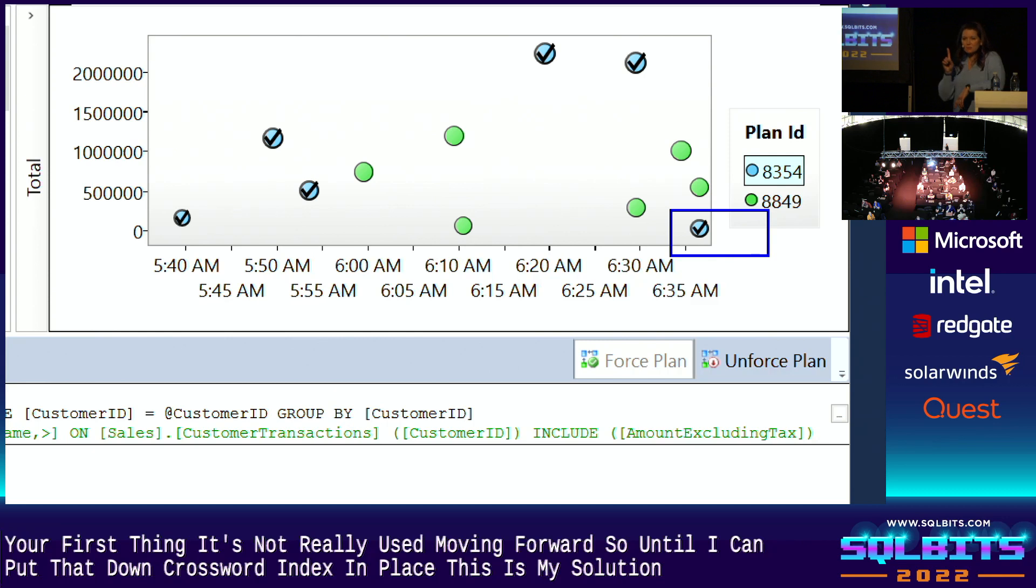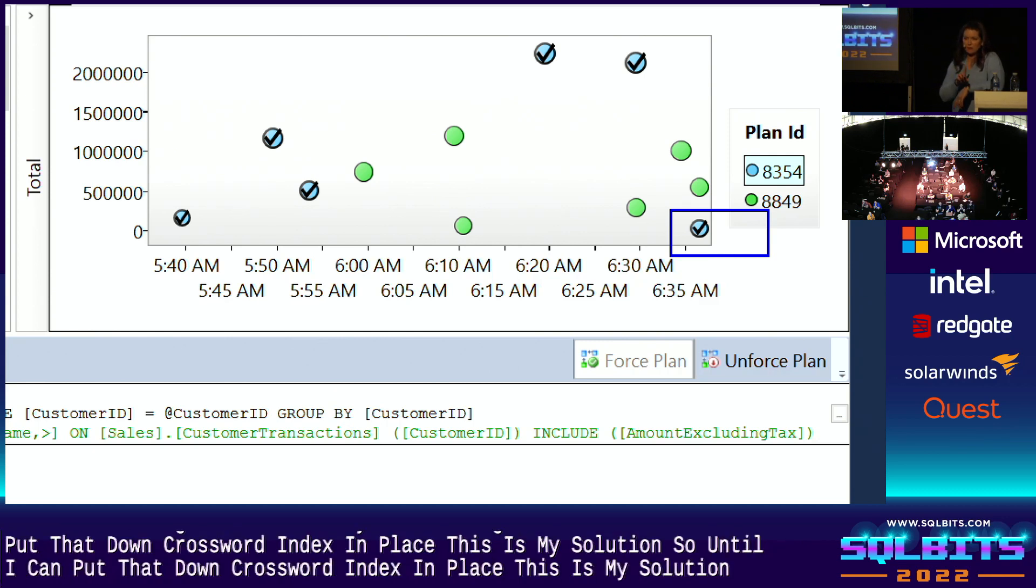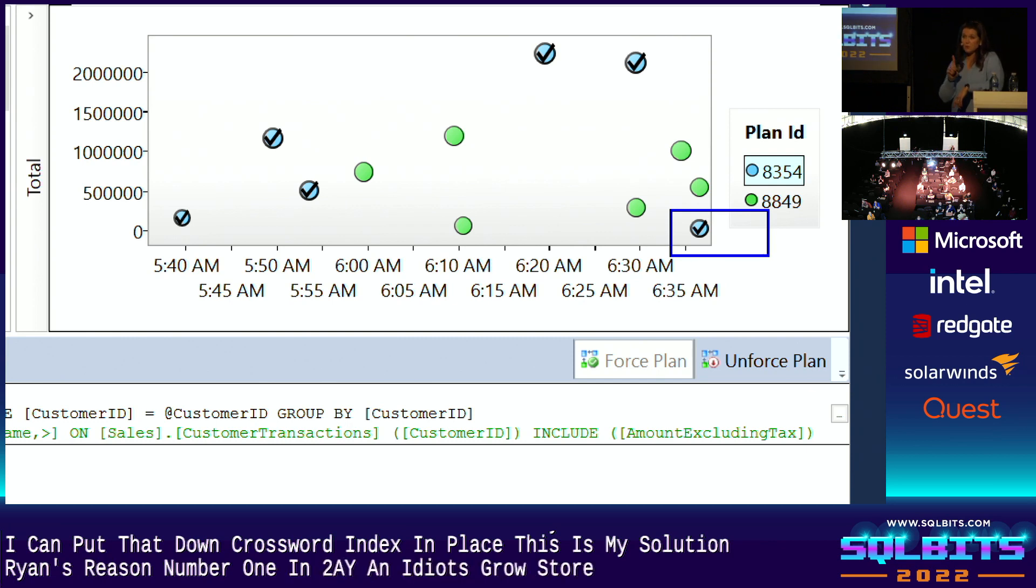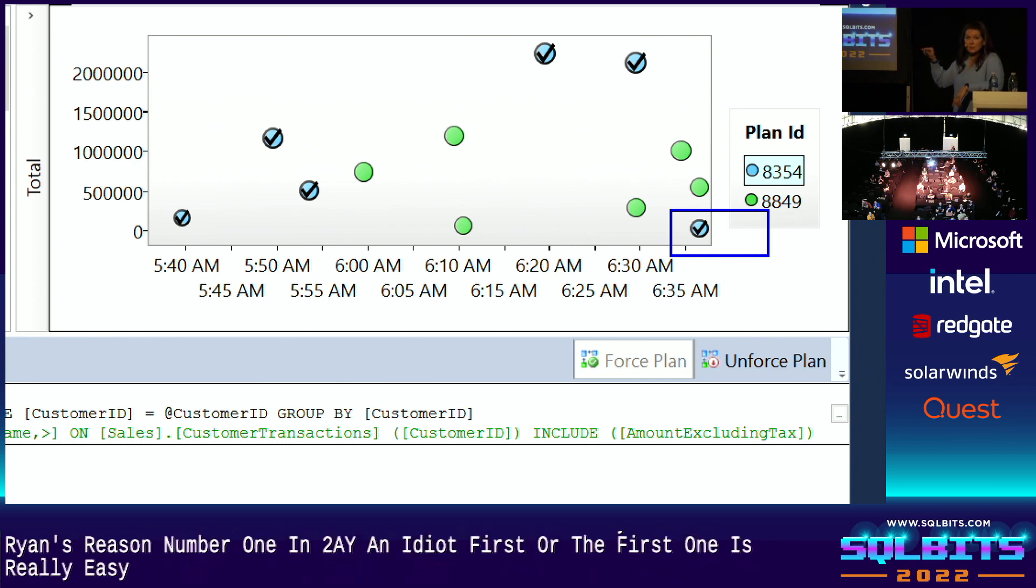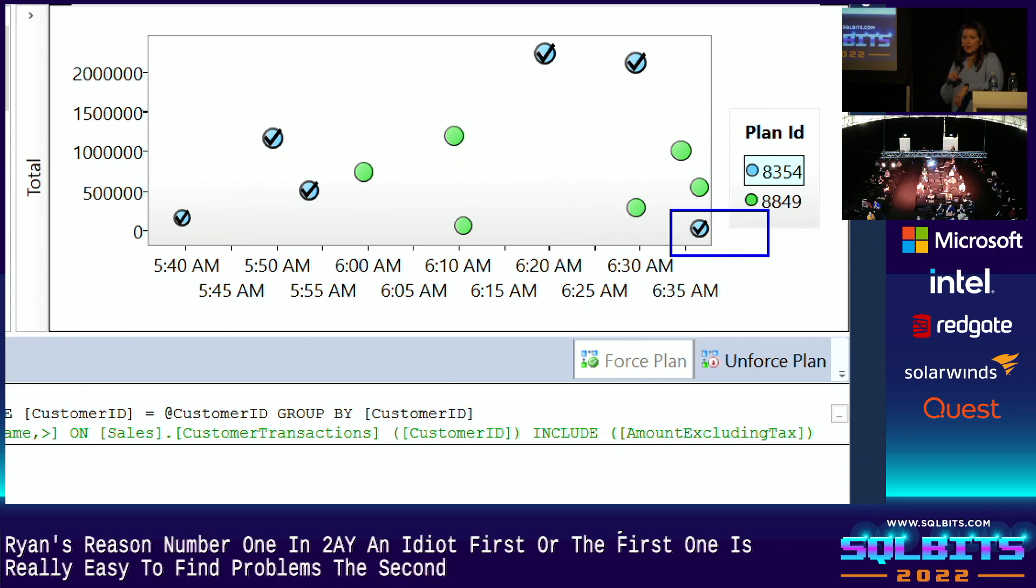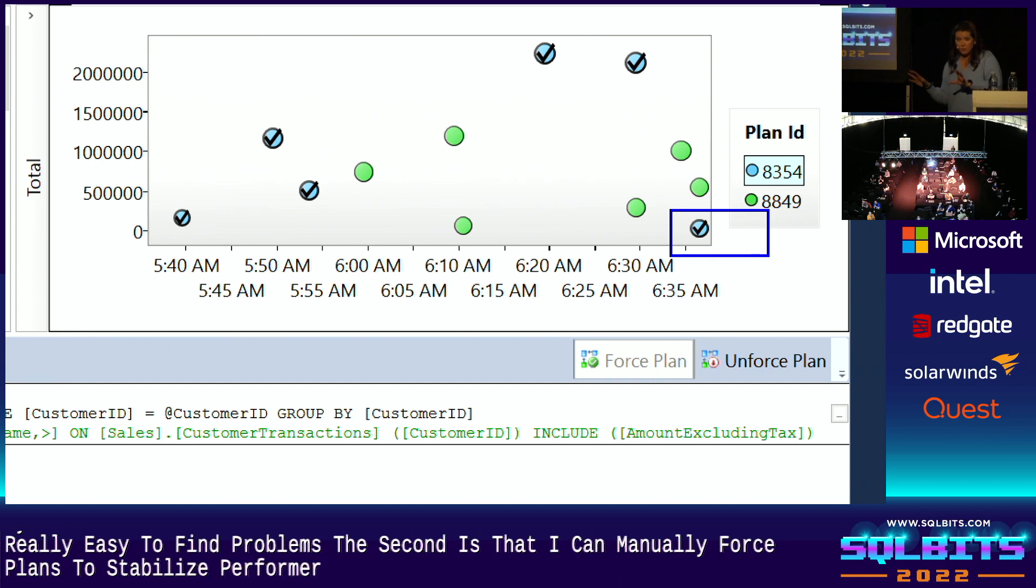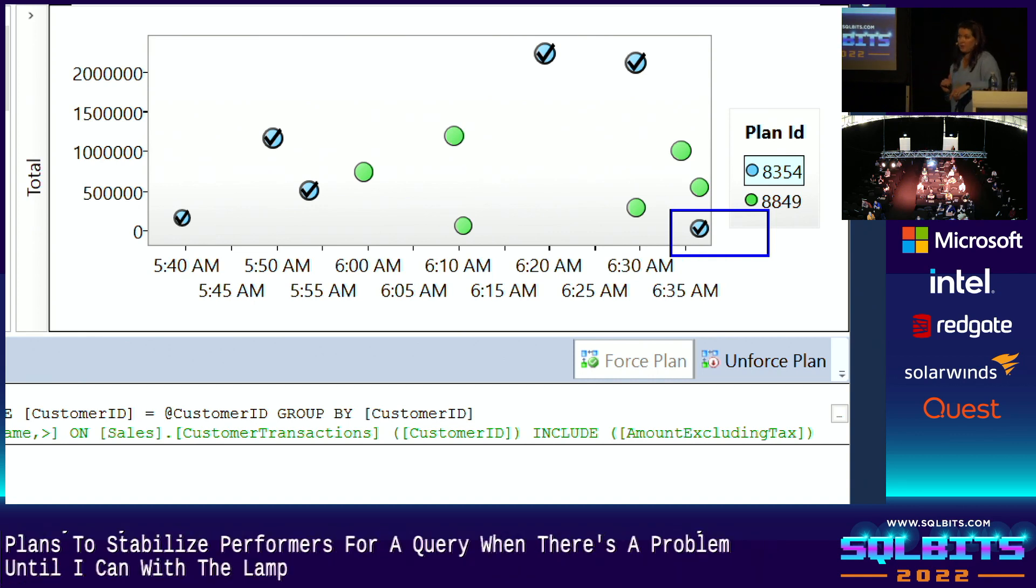So until I can put that non-clustered index in place, this is my solution. So that's step number one, reason number one and two of why you need to use Query Store. The first one is it makes it really easy to find problems. The second is that I can manually force plans to stabilize performance for a query when there's a problem until I can get a long-term fix in place.